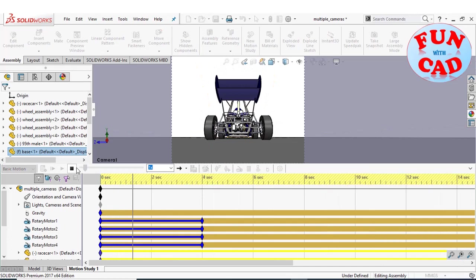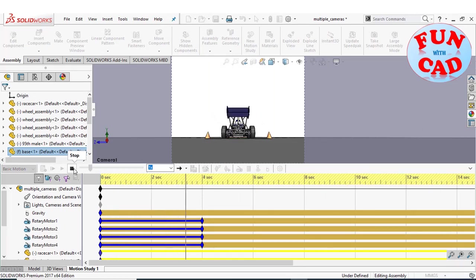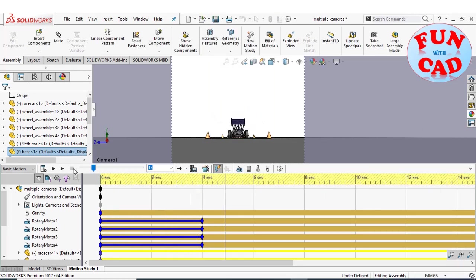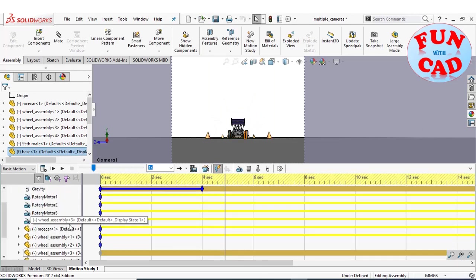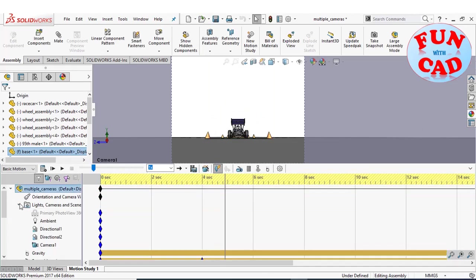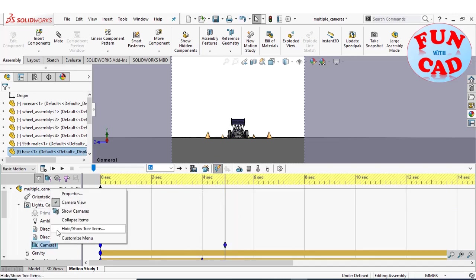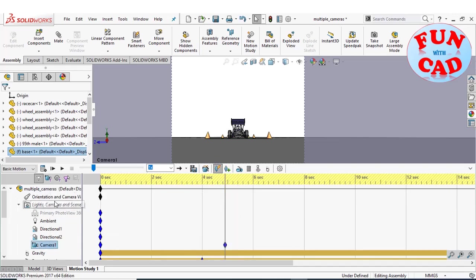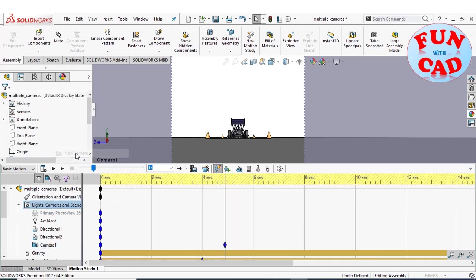Play the video and pause it up till when we want camera 1. At this point, place a key for camera 1 and add a new camera.